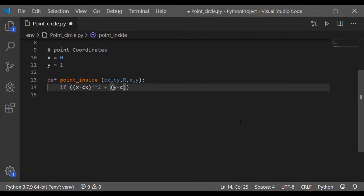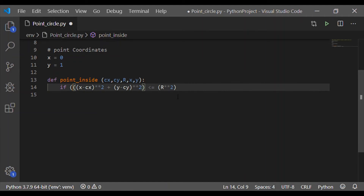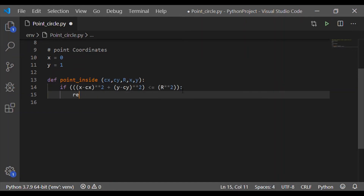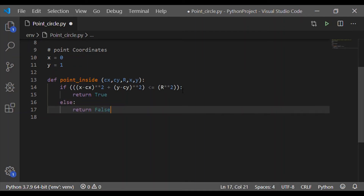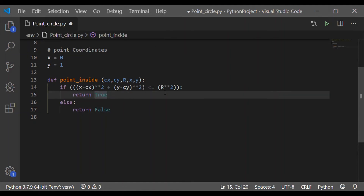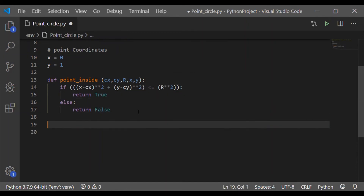Now we recollect the equation of the circle: (x − Cx)² + (y − Cy)². If this equals R², the point is on the circle. If the left-hand side is less than or equal to R², the point is inside the circle. If the LHS is greater than R², the point is outside the circle. Accordingly, we return true or false.